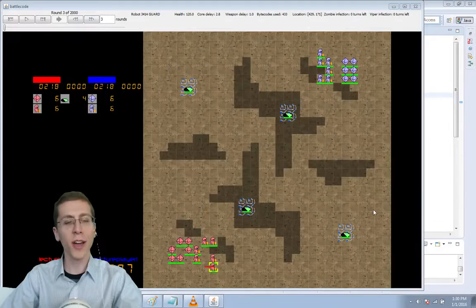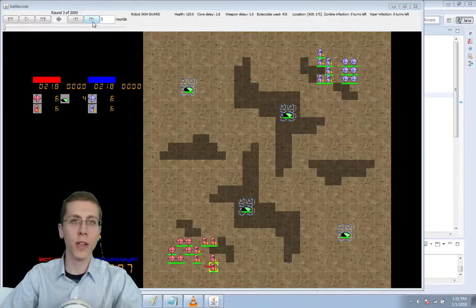Hey guys this is Max and we're back with Battlecode 2016. I have a story to tell today.